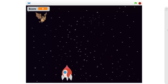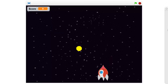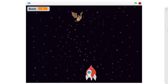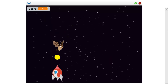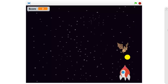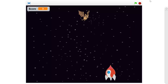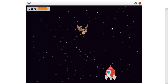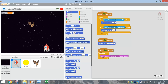You can only shoot one bullet at a time. Each time you shoot the bat you get one point. So it's a fairly simple game and it's not too hard to make, so let's get started.